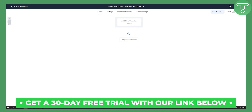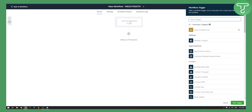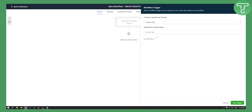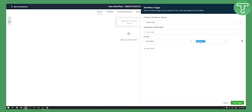The first thing we're going to do is add a new workflow trigger — something that will trigger the workflow and your voice drops. Go to Contact Tag and add a filter. The filter will be Tag Added, so whenever you add a tag to a contact it will automatically send a voicemail. Set Tag Added and add a new tag — call it 'voicemail'.